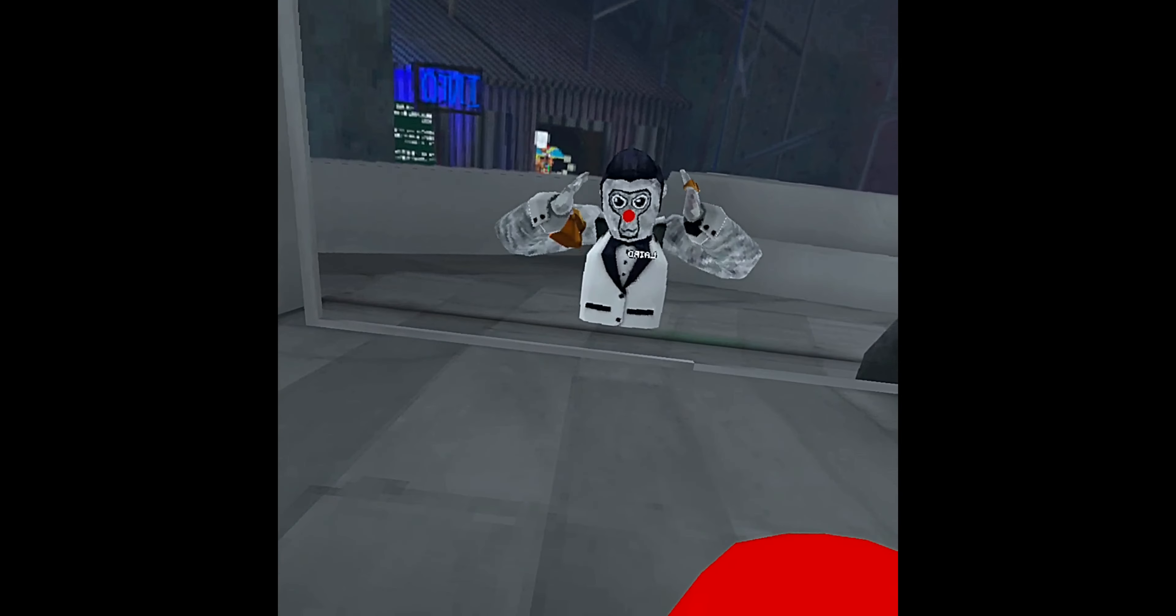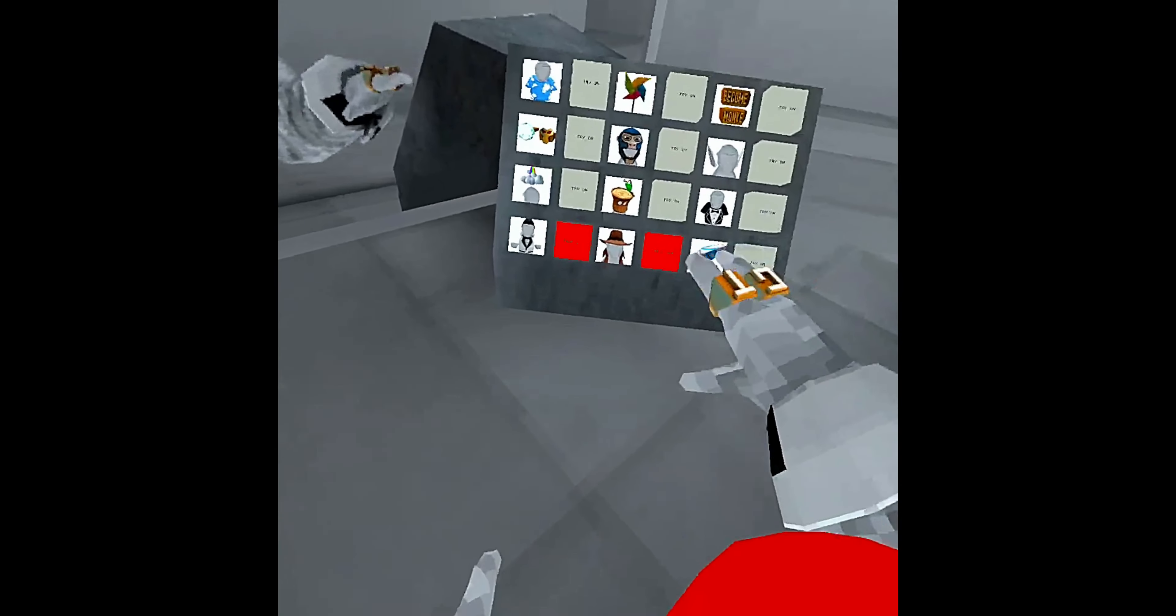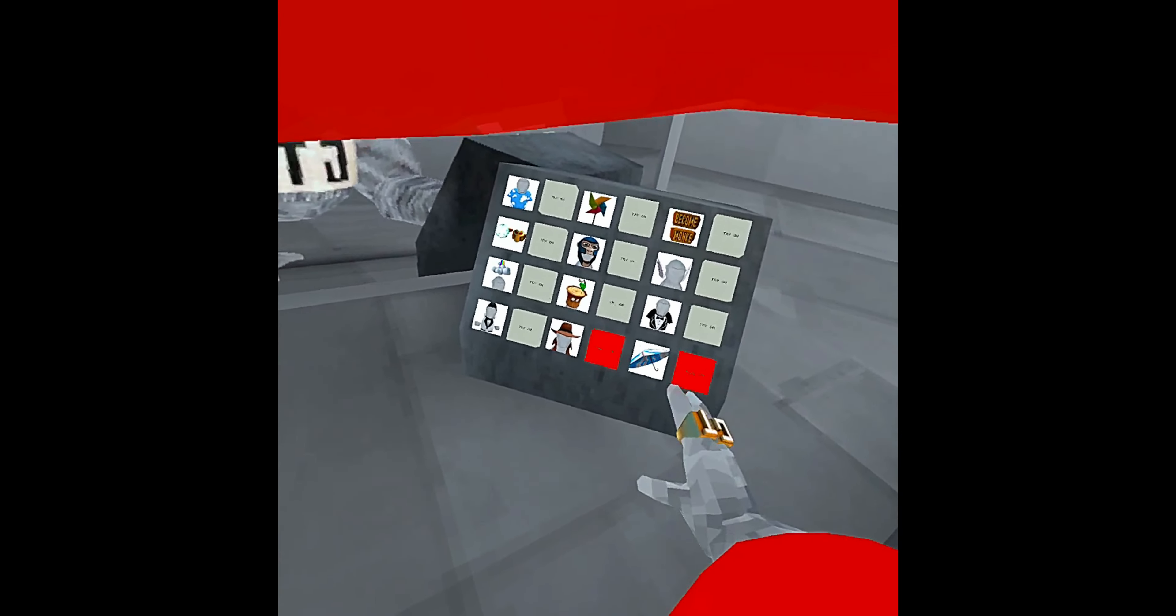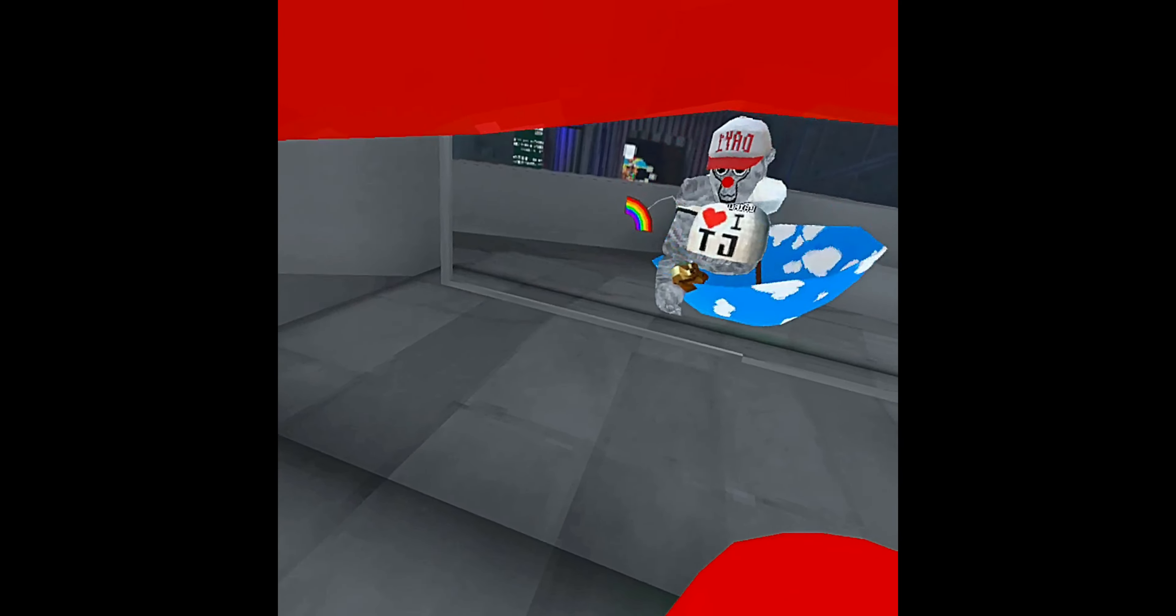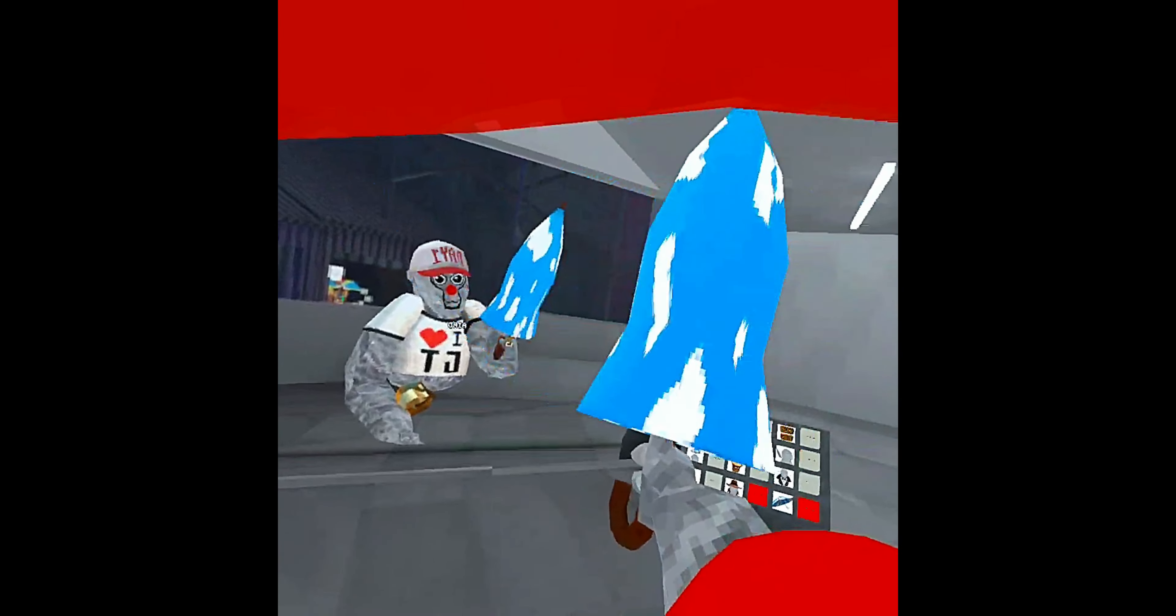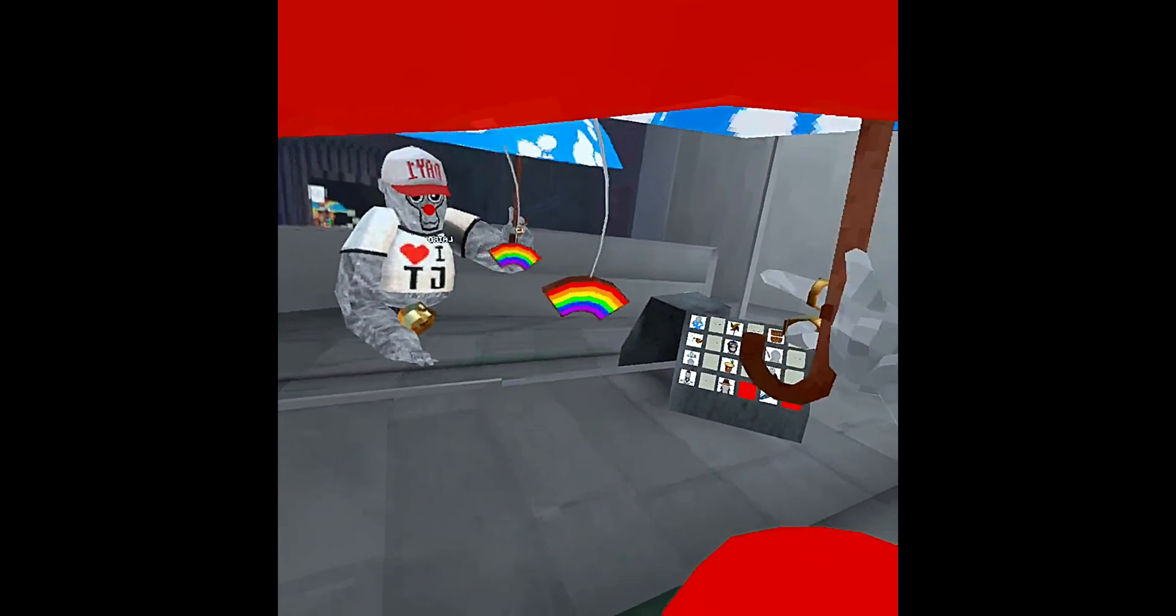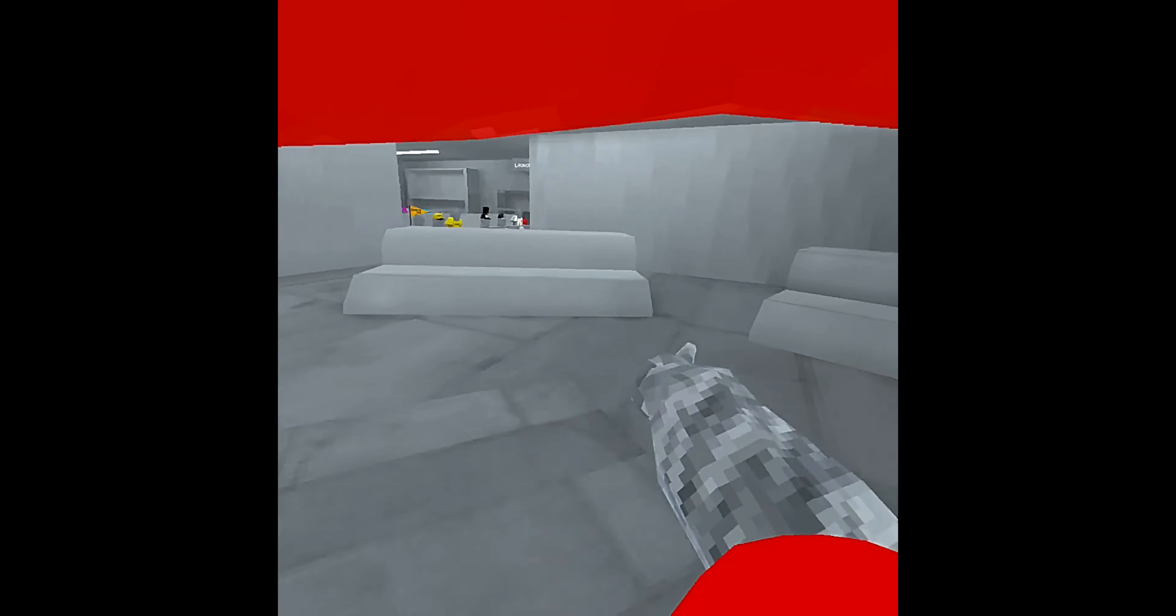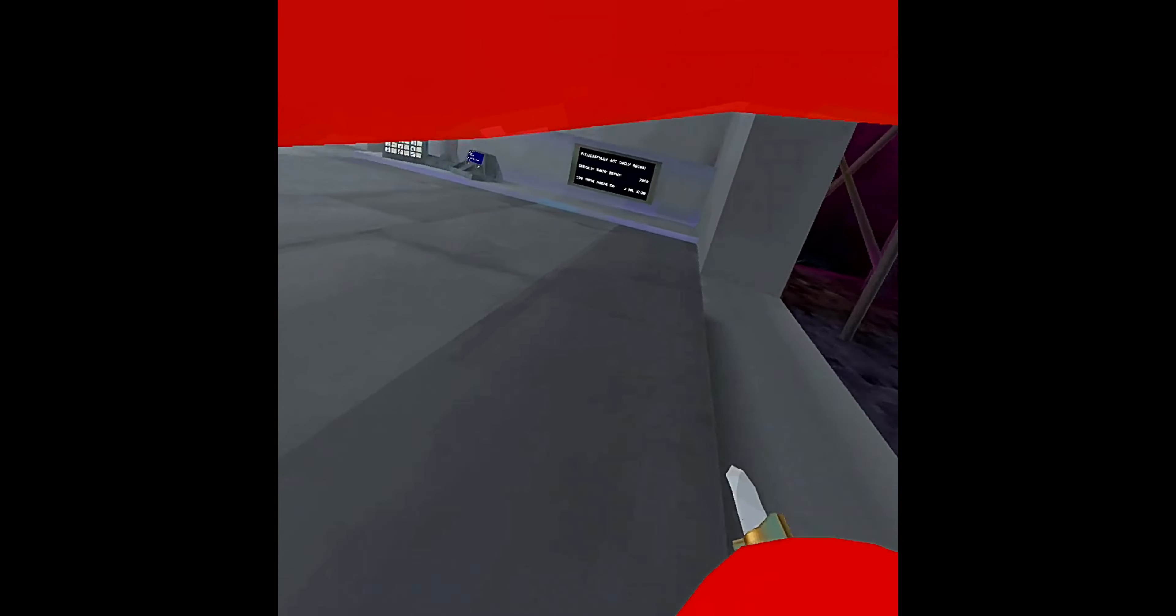Then you got the set. Got some Elvis Presley. And then you got the umbrella with a little rainbow. Here, let me go get the rest of the cosmetics.